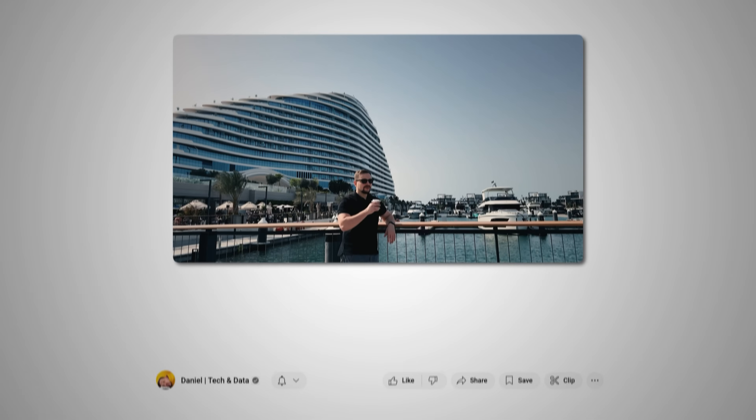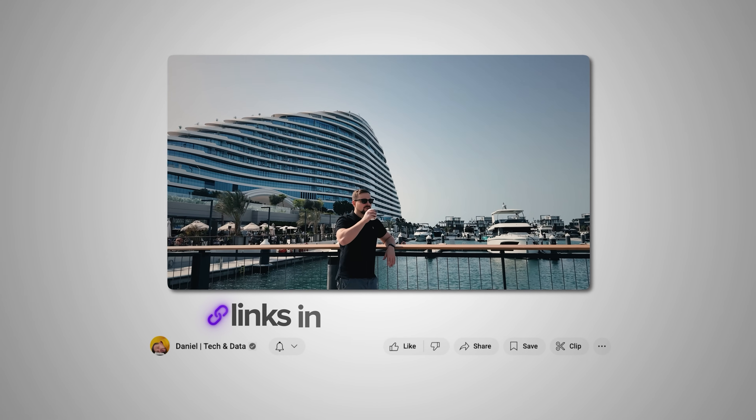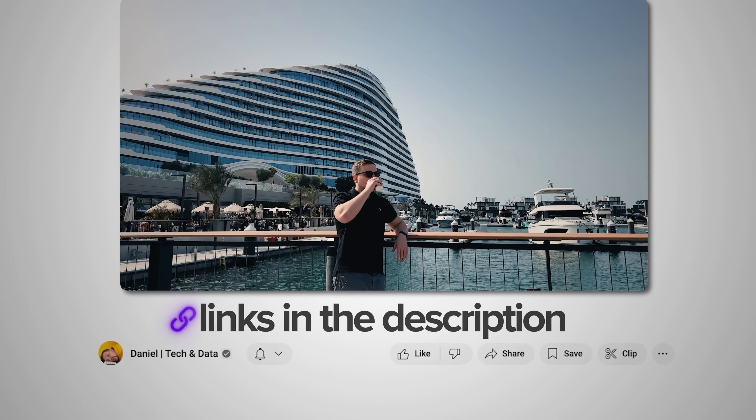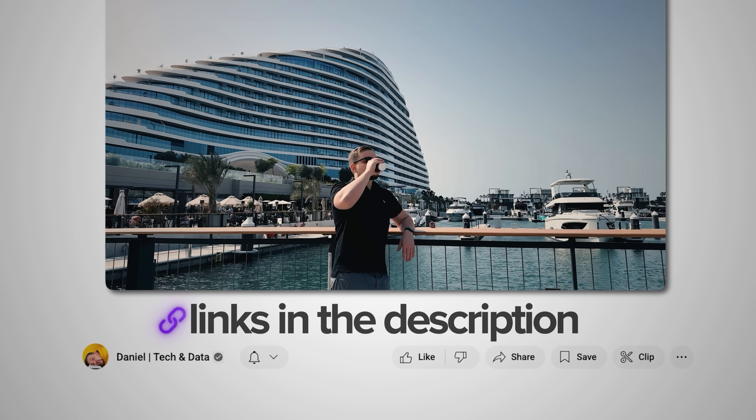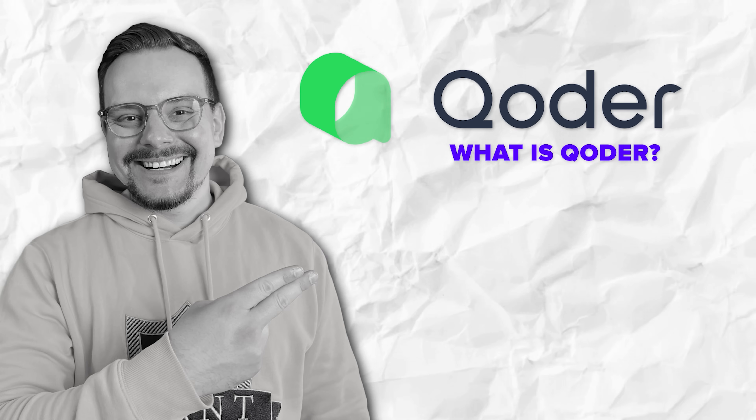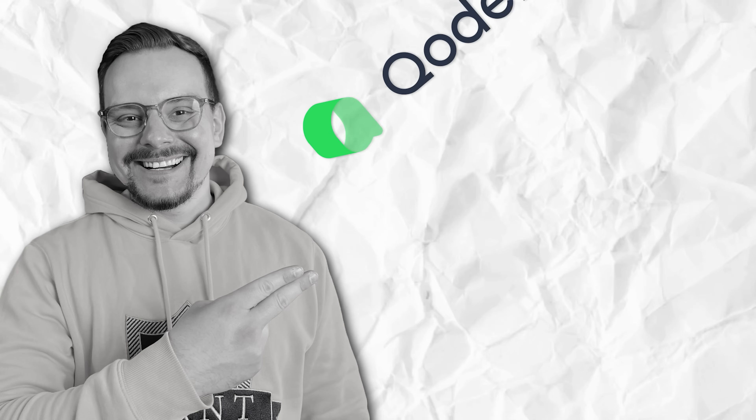We'll build a complete pub management system from scratch to see what this thing can really do. Make sure you check out all the useful links in the description after watching this video. Let's get into it. Let's talk about what makes Coder different.